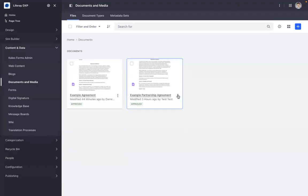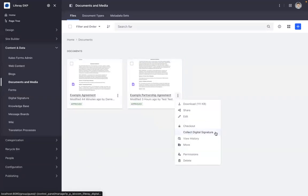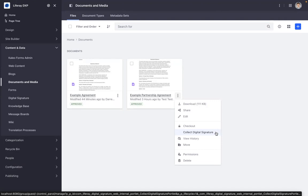In this example agreement, I can use the three-dot menu to see that the collect digital signature option is available. This becomes available when you configure Liferay through the control panel. You've added all of the information required for your DocuSign account. Then you see this link.